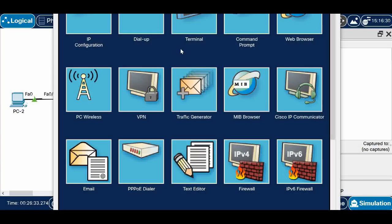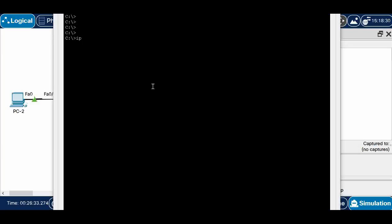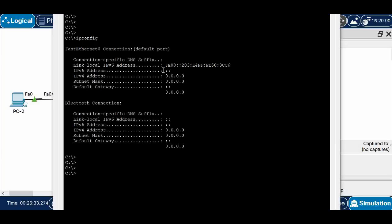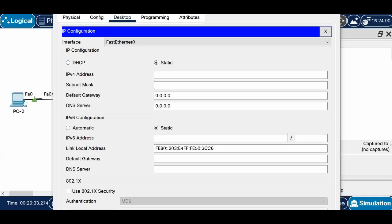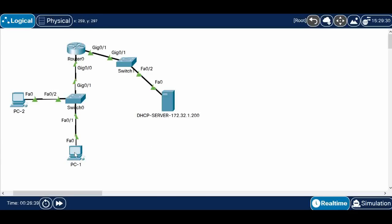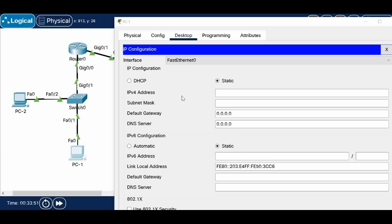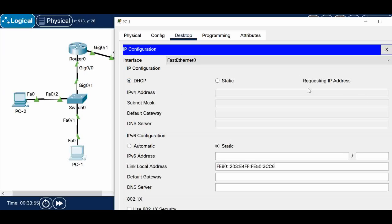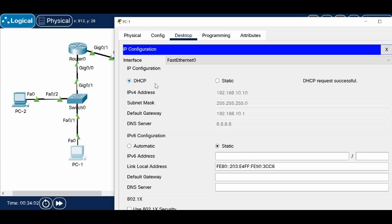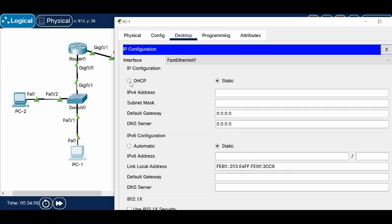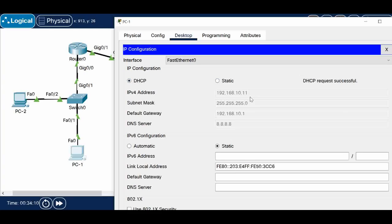Now let's initiate a request from PC1. Going inside PC1 — right now there is no IP address. I'm going to request an IP address using DHCP. You can see it is sending the request and the DHCP request was successful. The IP starts from the range 10.10 — we get IPs starting from 192.168.10.10 with the subnet mask, the default gateway 10.1 which is the router interface IP, and the DNS IP.